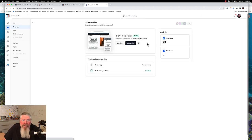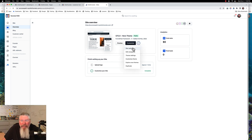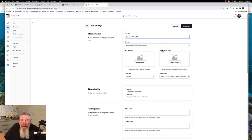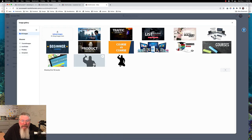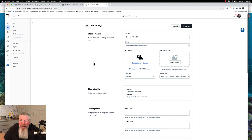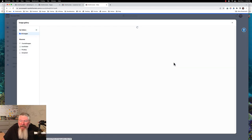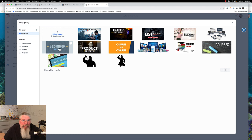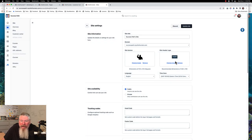Let's pop back out and look at one more thing. We're going to come into these three dots and go down to site settings. As long as we're in here, let's put in a few things. Let's put in our favicon — let's use this guy here. And our site header logo, which actually goes on to the customer center page — let's just use 'beginner course' as our site header logo.